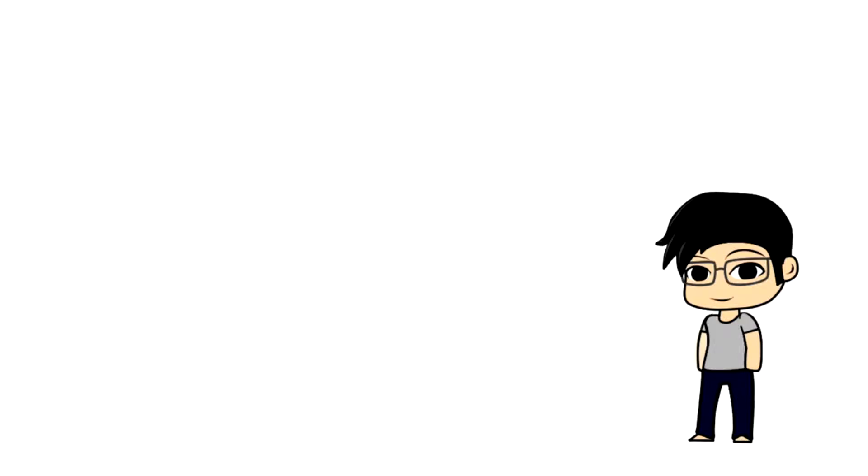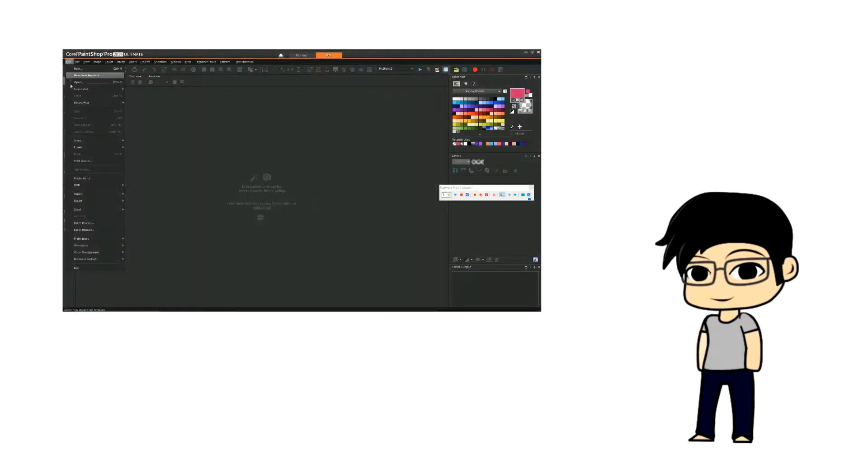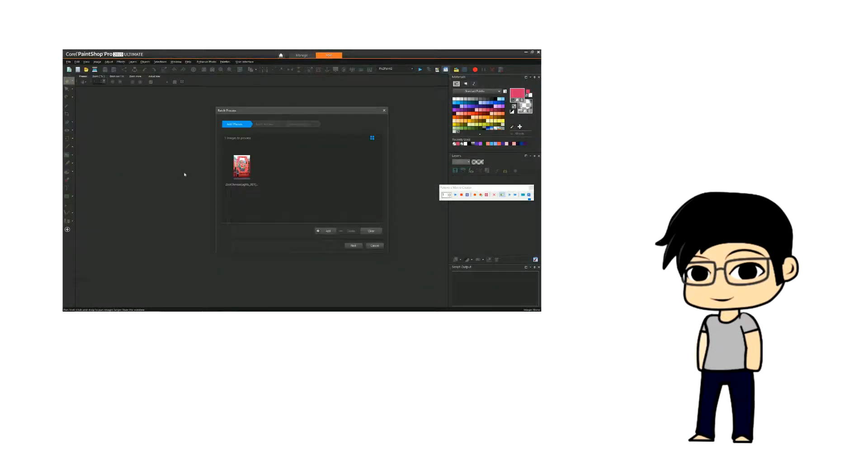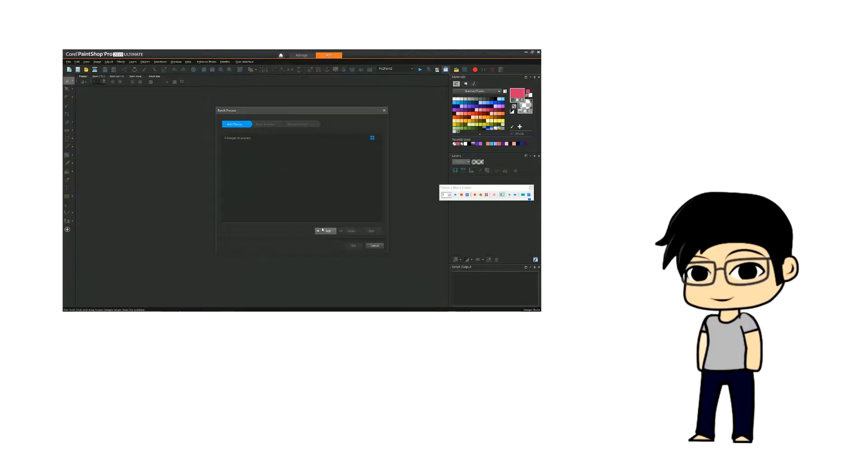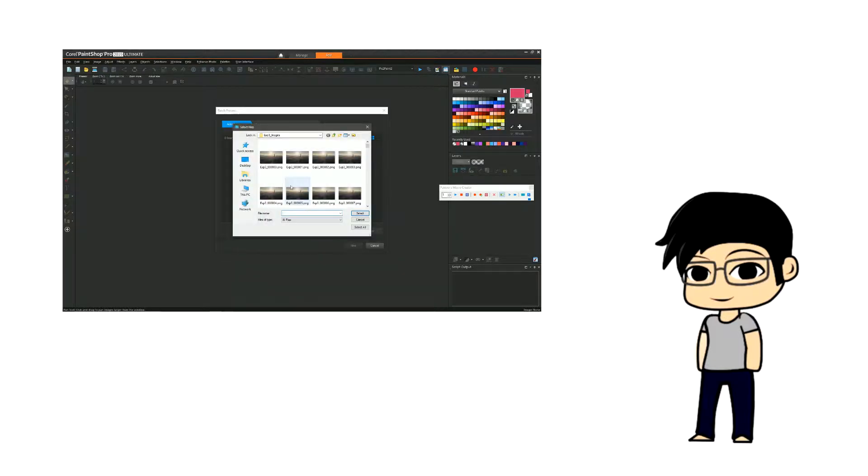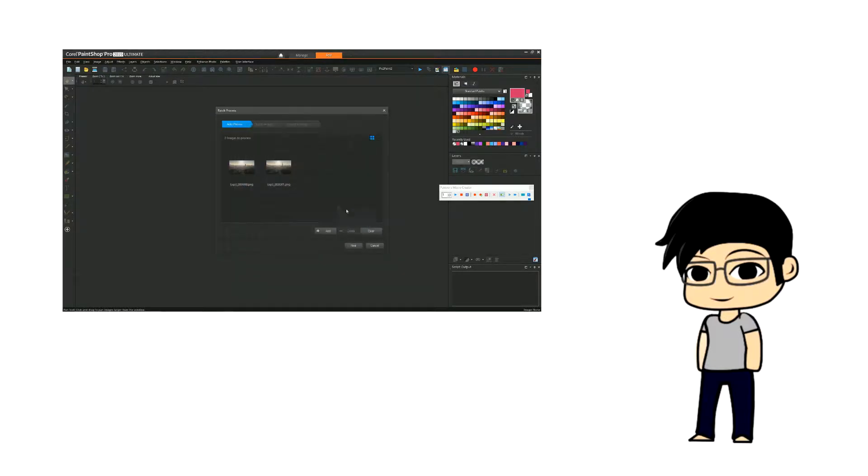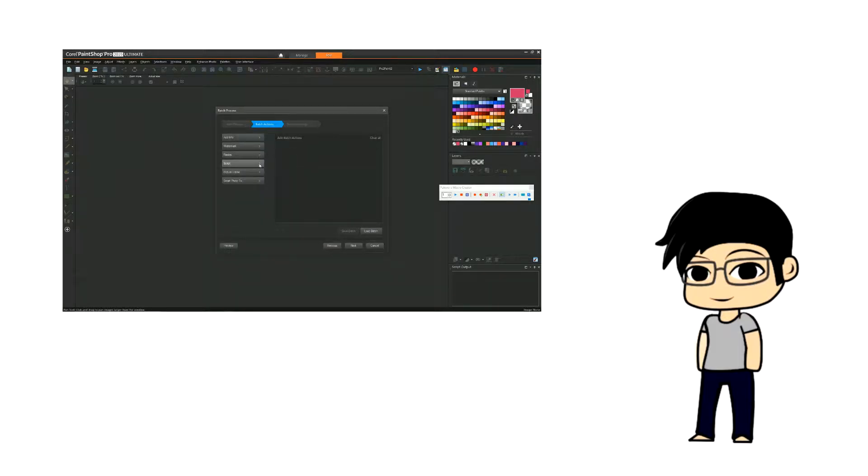The batch processing in PaintShop Pro is a great tool that can be used for performing the same kind of processing on a large number of images. So it makes sense that if you want to apply Pick-to-Paint to a video, you would use batch processing on all the images that make up that video.